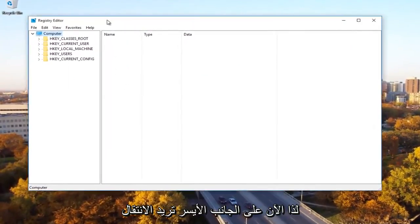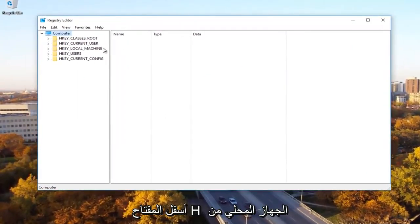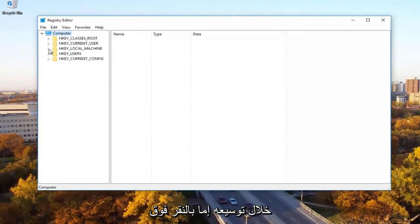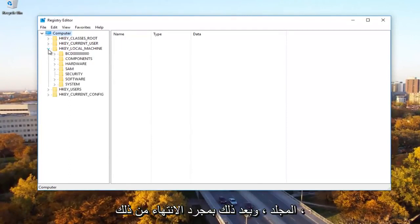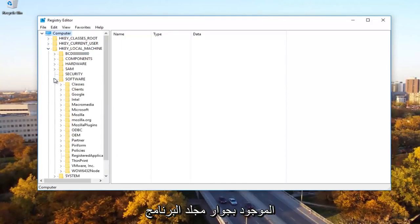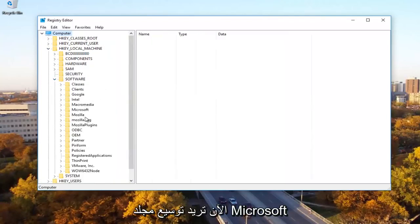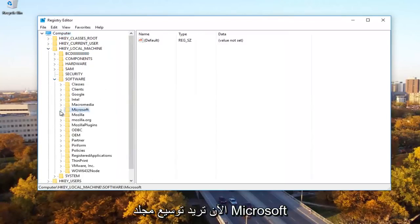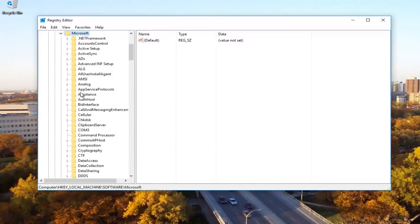Now on the left side, you want to go underneath the HKEY local machine by expanding it by either clicking the little arrow or double click on the folder. Once you're done doing that, you can click on the little arrow next to the software folder.